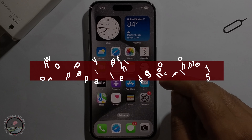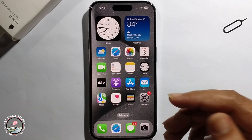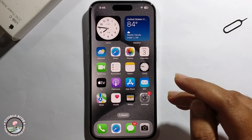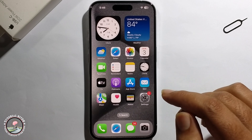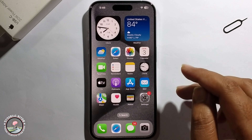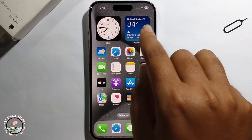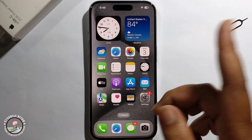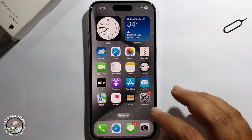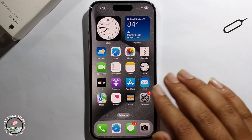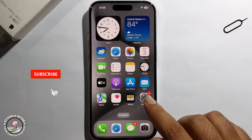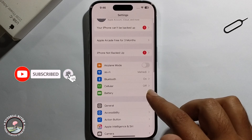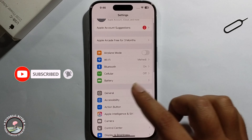Hey everyone, today I'm going to show you how to apply for the Apple Intelligence waitlist on iPhone 15. This is my iPhone 15. To start, open iPhone Settings and go to General.